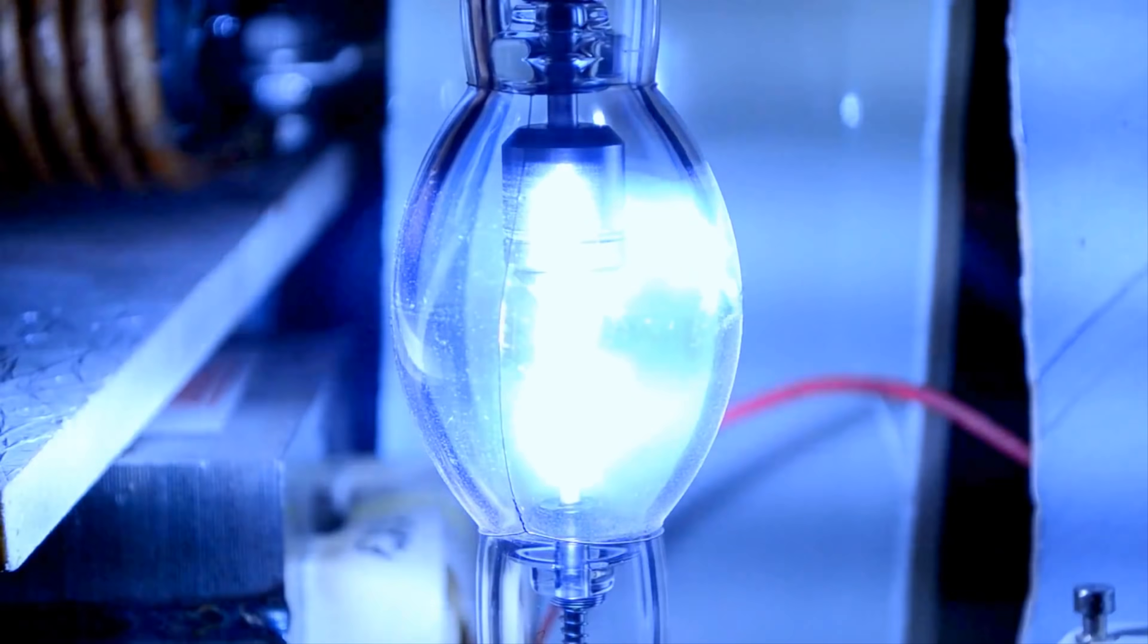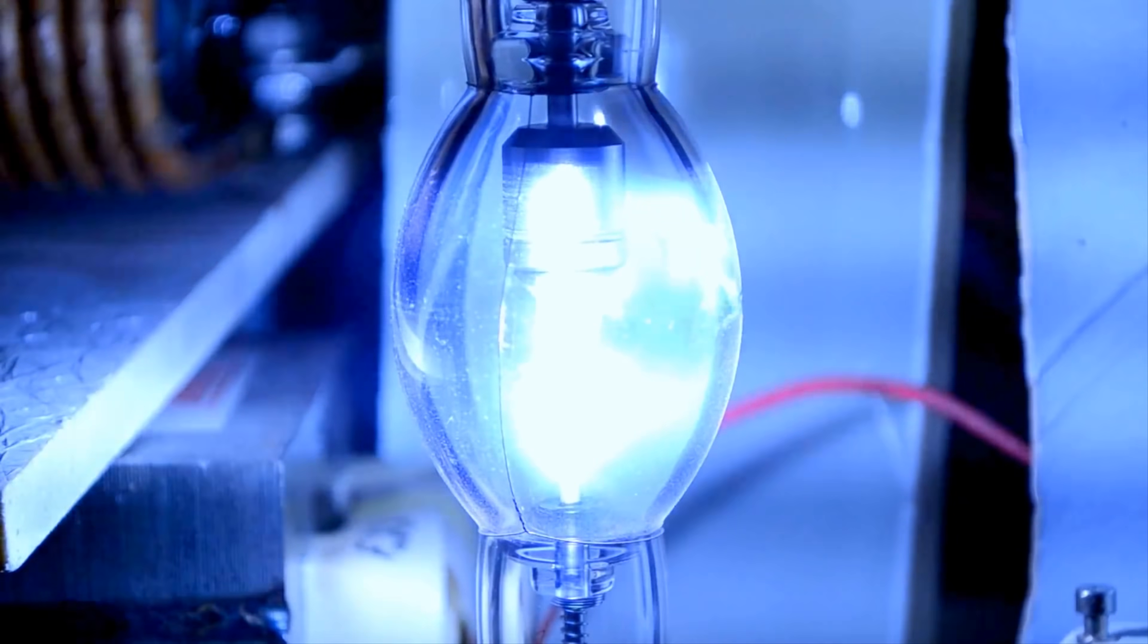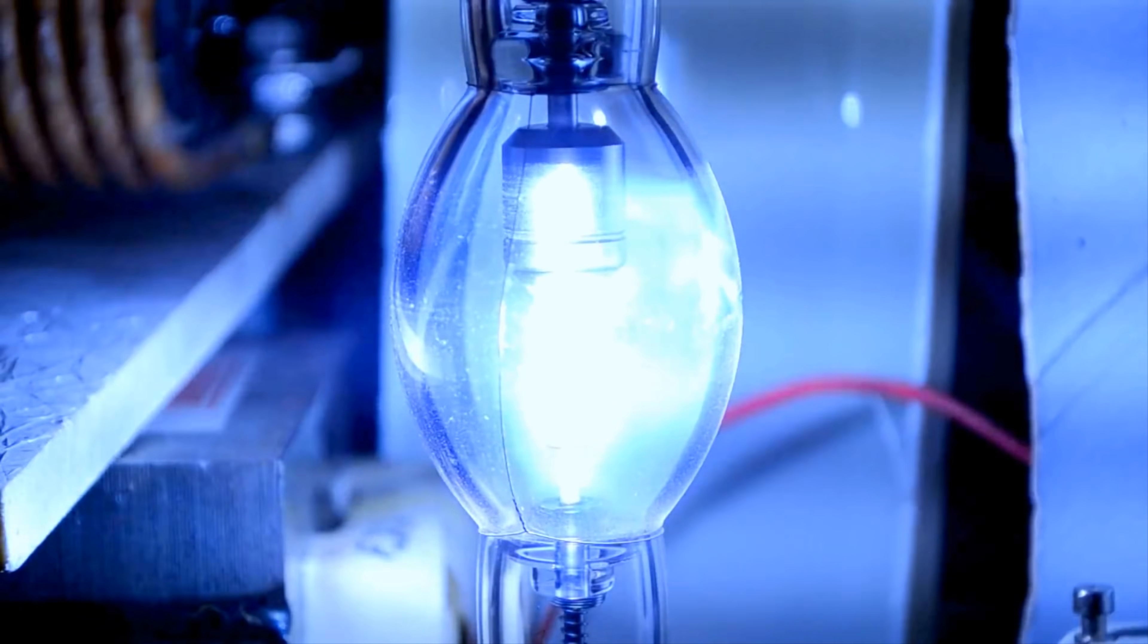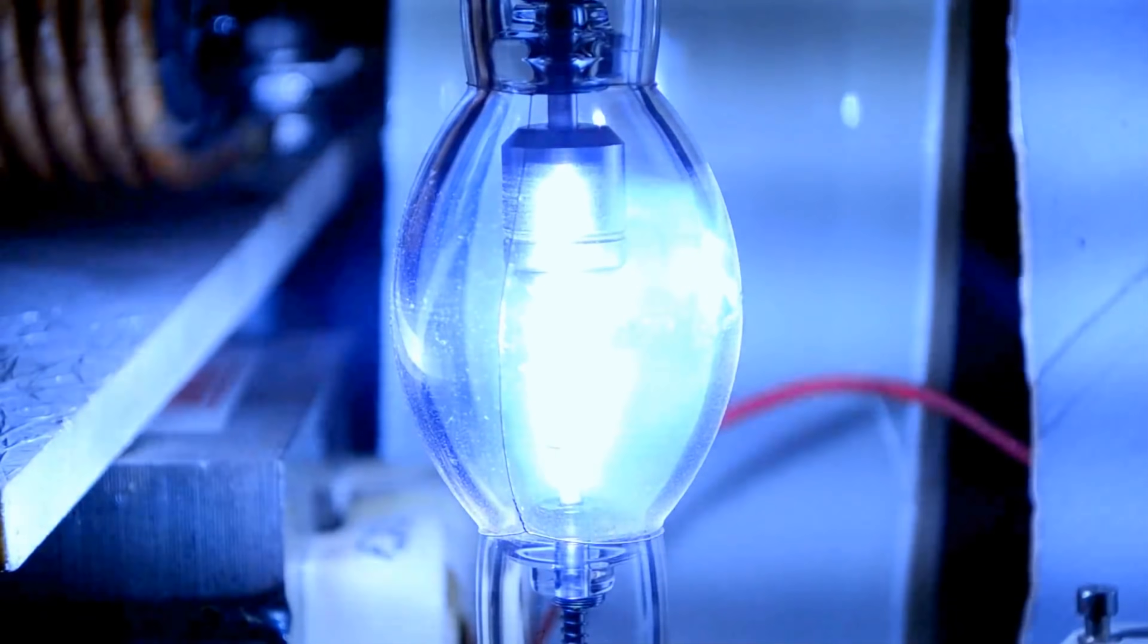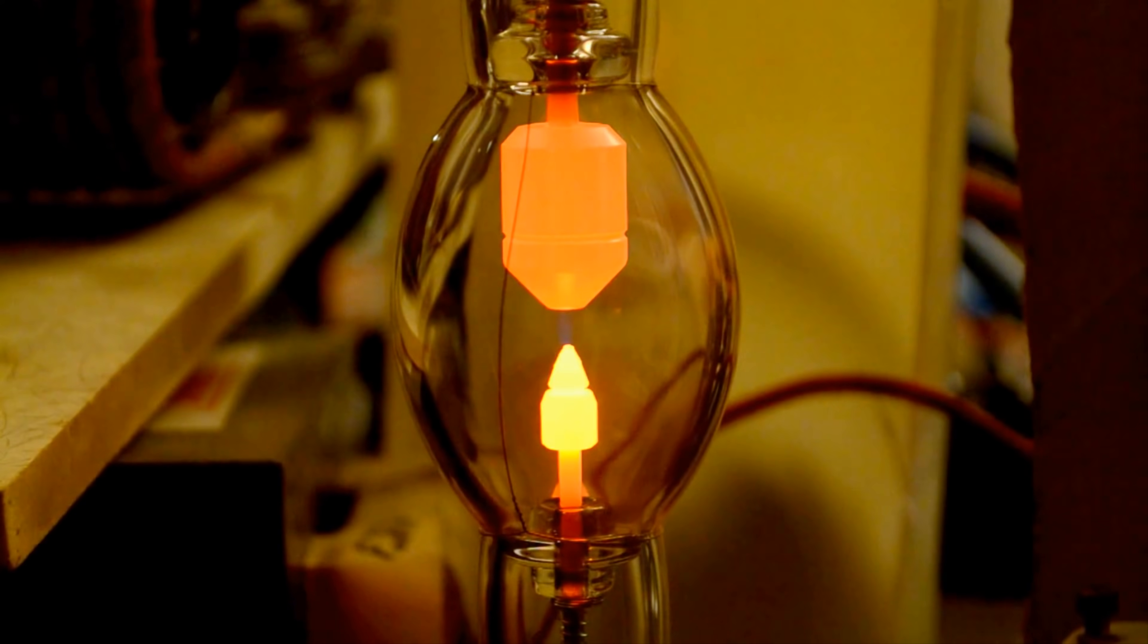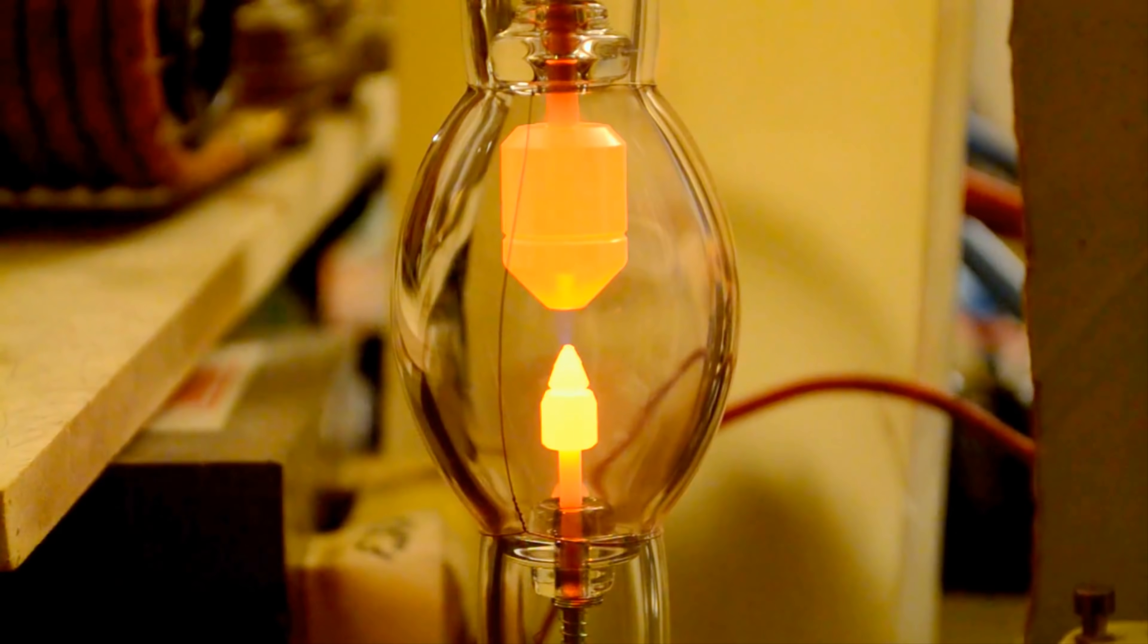In recent times, these lamps are frequently replaced with LED, due to the low efficiency and complexity in maintenance. Besides, the former heats up very strongly.